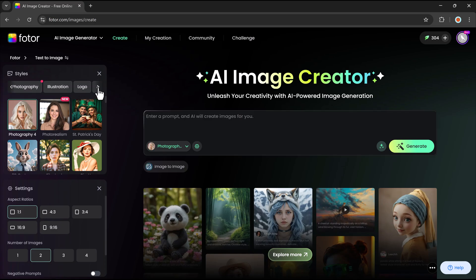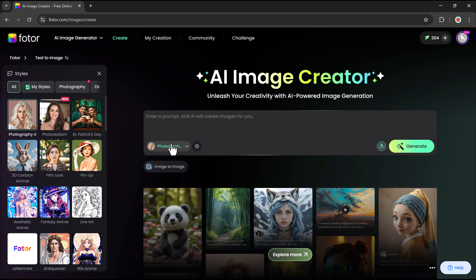Each style offers a unique artistic touch, ensuring the final image aligns with your vision.